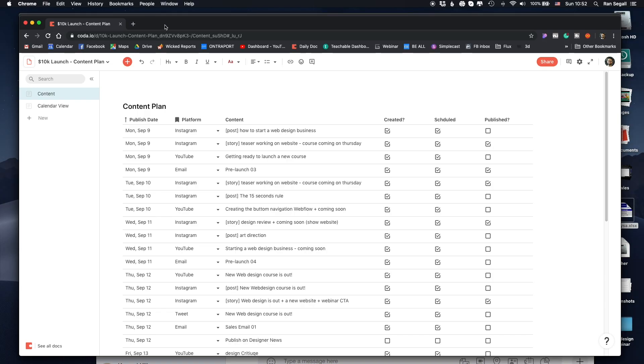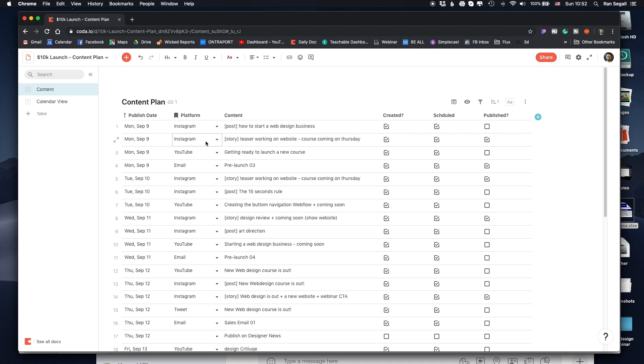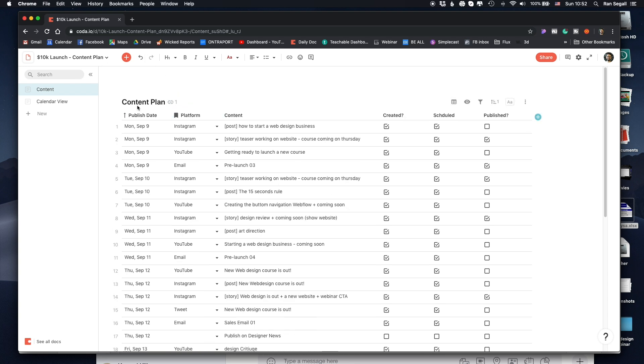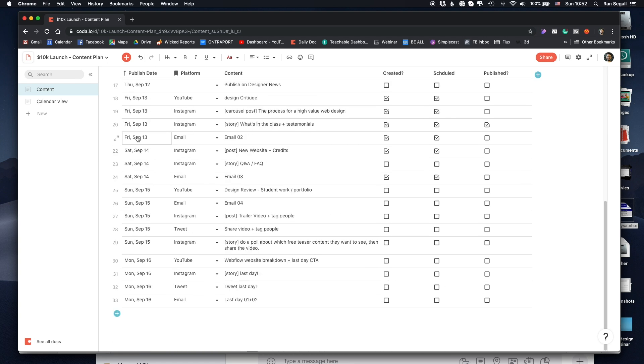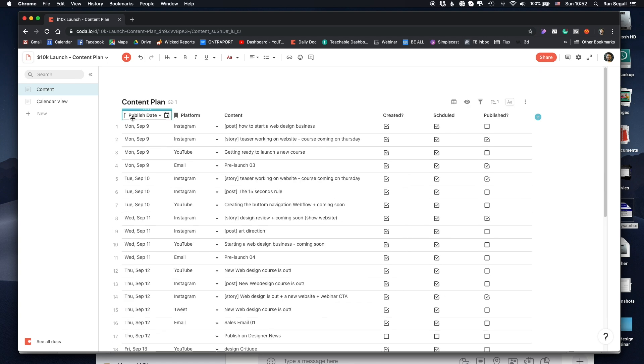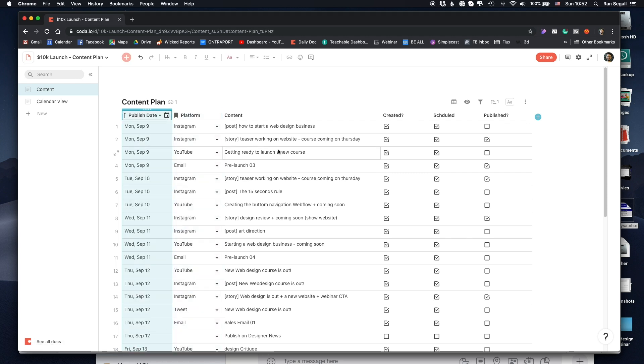Basically, this is Coda. It's a very smart Google Doc type of thing. I've created a table here and then put the stuff in it. And you can choose a content type in each column. So this one is a date.